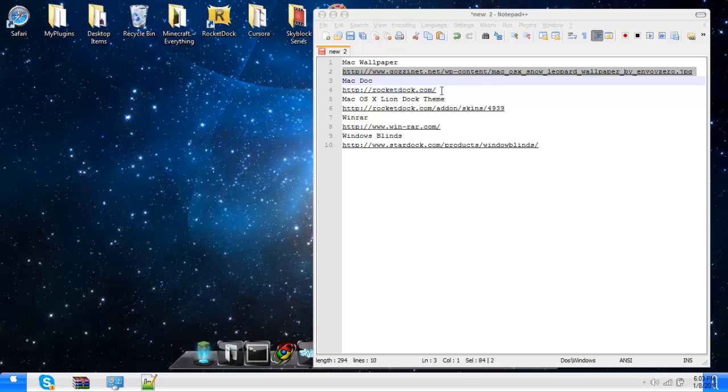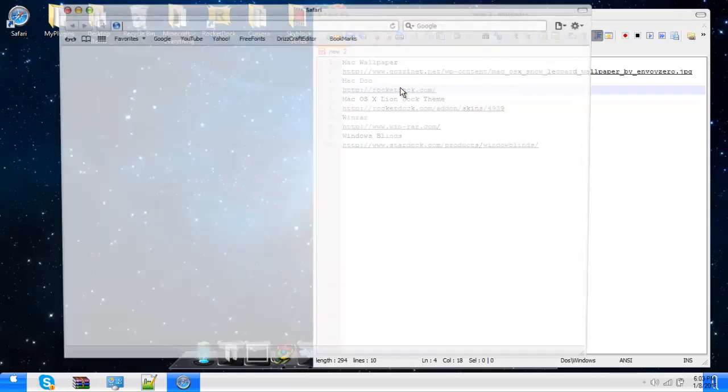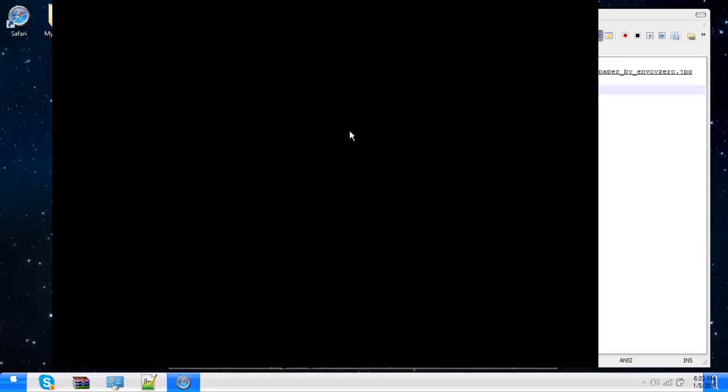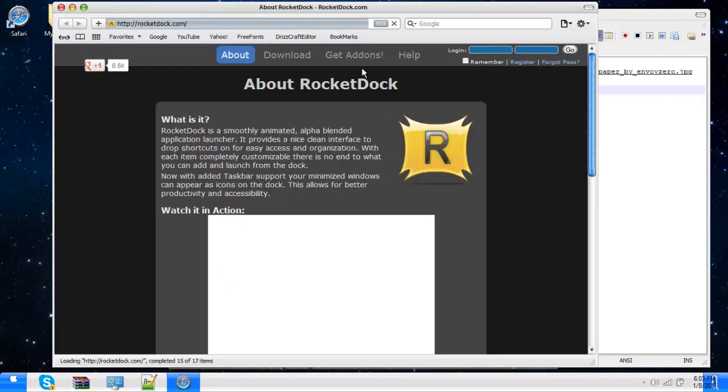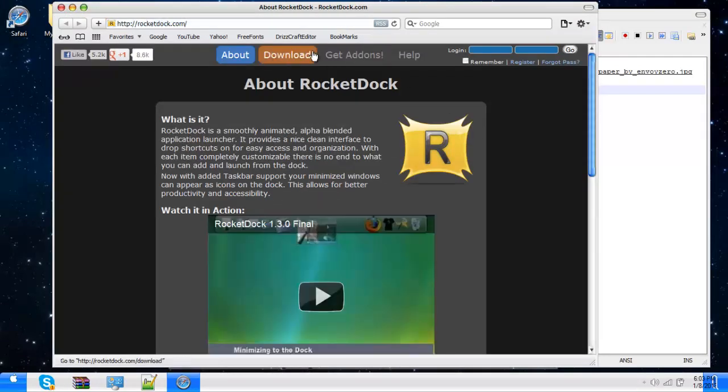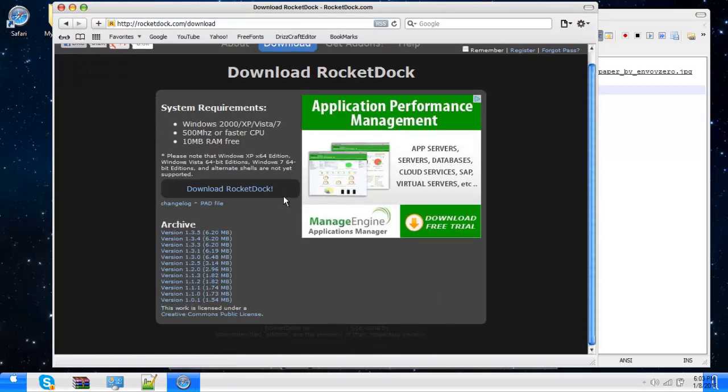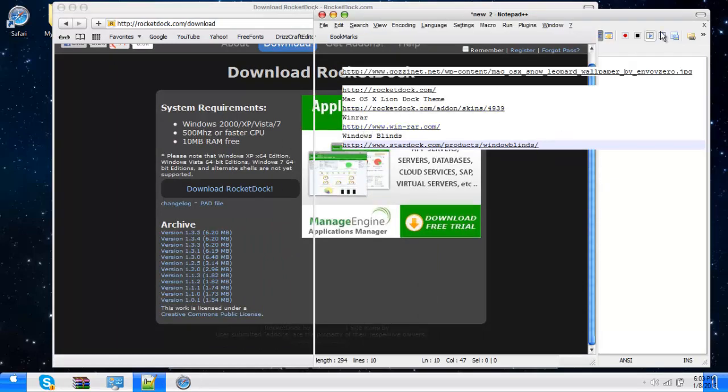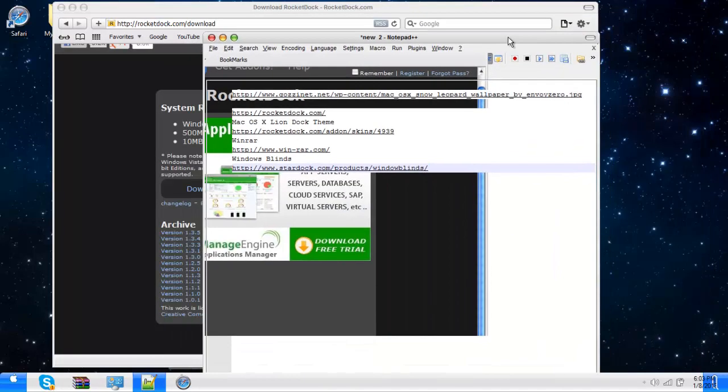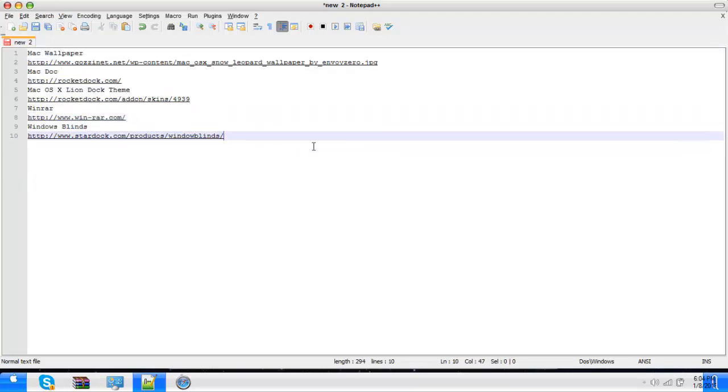So first you're going to get the dock and just go to RocketDocks.com. Actually, don't do that first. First go to WinRAR or WinRar.com. All these links will be in the description, so don't worry.